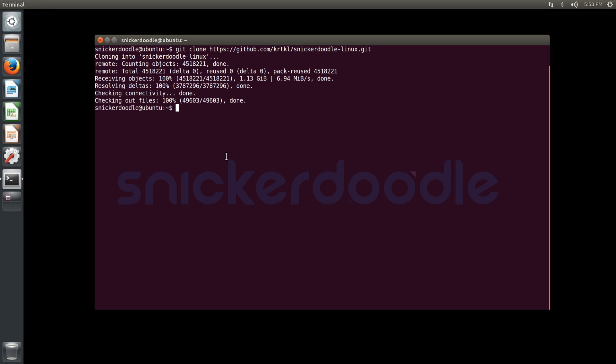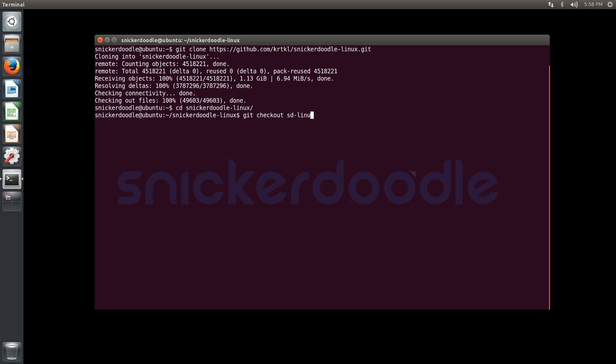After the source has been downloaded, we need to enter the directory using cd and we're going to check out our stable kernel source release using git checkout sdlinux/3.14, which will check out our kernel 3.14 source.